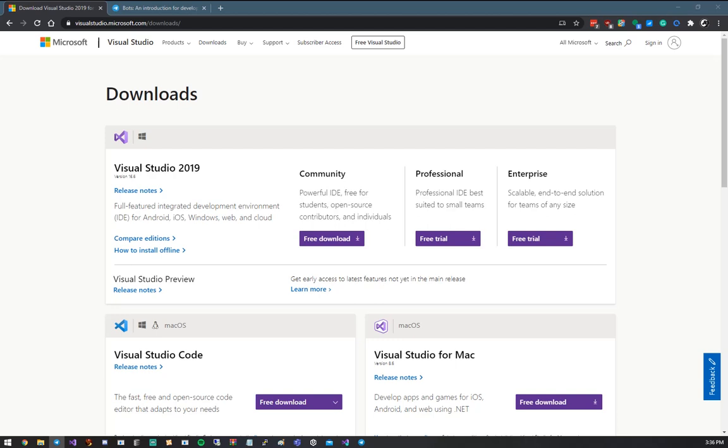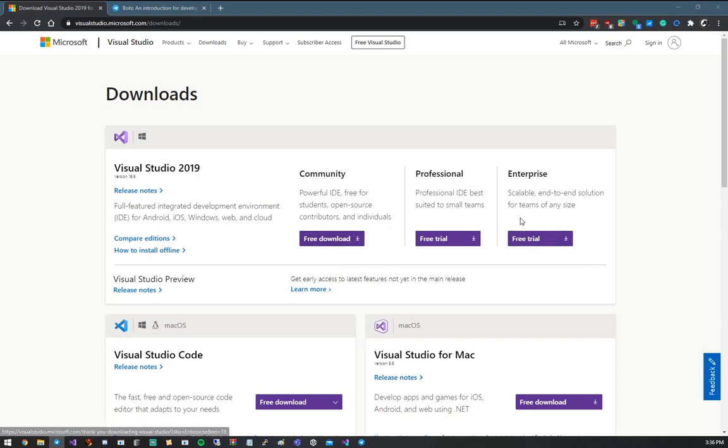Now, before we get started, we need to set up our development environment. I'll include all the necessary links in the description, but first you'll need to download Visual Studio. You're going to want to go ahead and grab the Community Edition, which is completely free, unless of course you have an MSDN license.